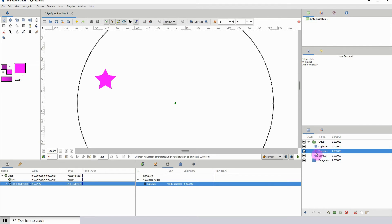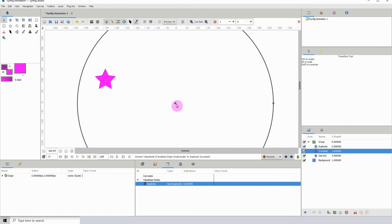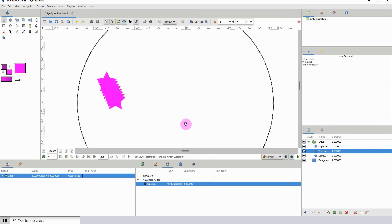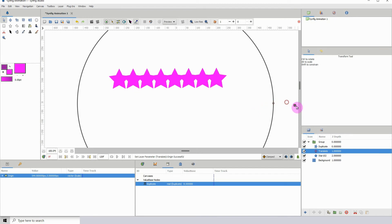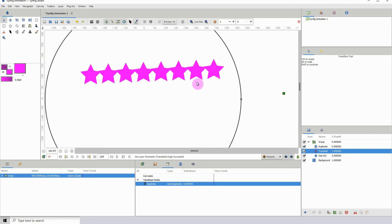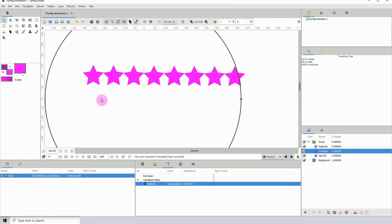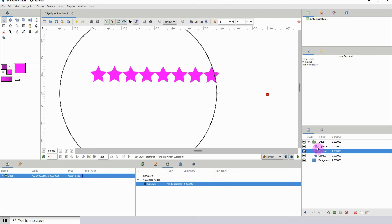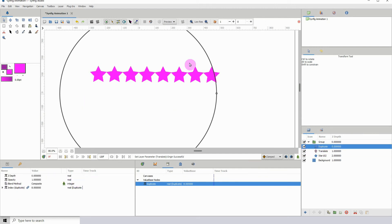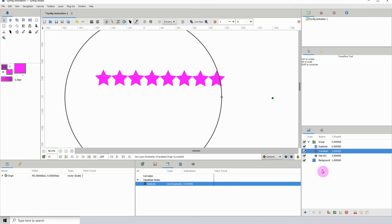What we've done is essentially connected the translate layer to the duplicate layer. With my translate layer selected, if I click on its origin point and left-click and drag, we can see that the number of stars I originally entered are now being presented here. We can go ahead and count them: one, two, three, four, five, six, seven, eight — so we have eight stars. You can of course go into the properties of the duplicate and change the amount you want to duplicate by.